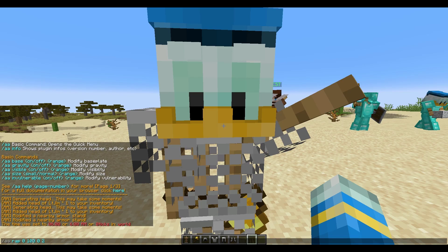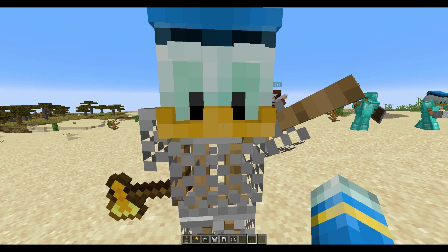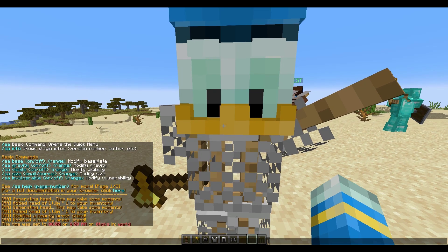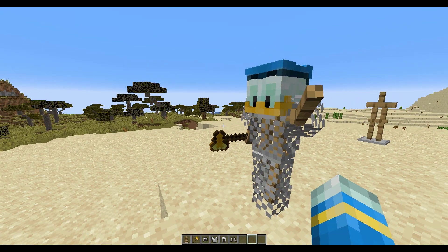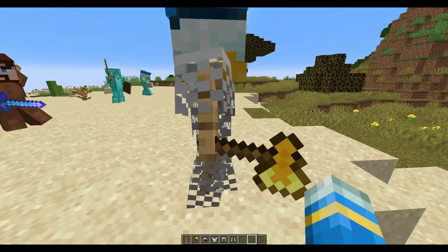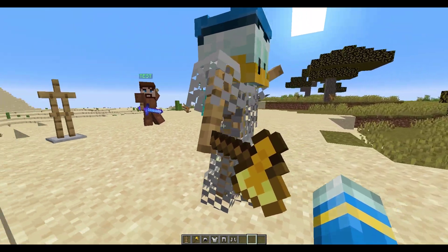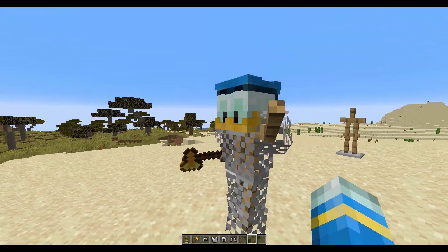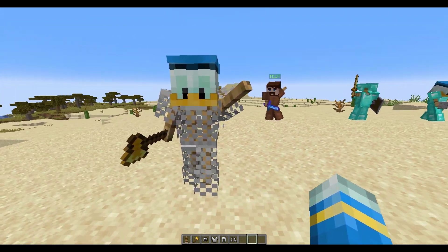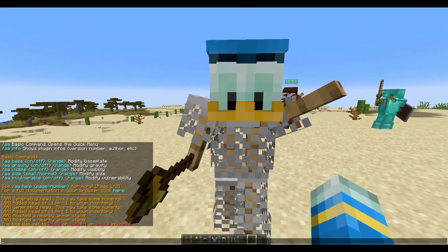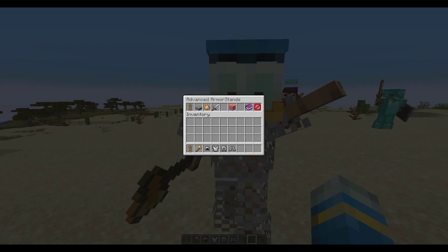That first attempt didn't work — it ended up in the middle of his body. So let's try again. Trying 20-20 — and there we go, that's looking more like what we want to see on an armor stand. Obviously you could continue tweaking it and making edits to get it exactly how you want.